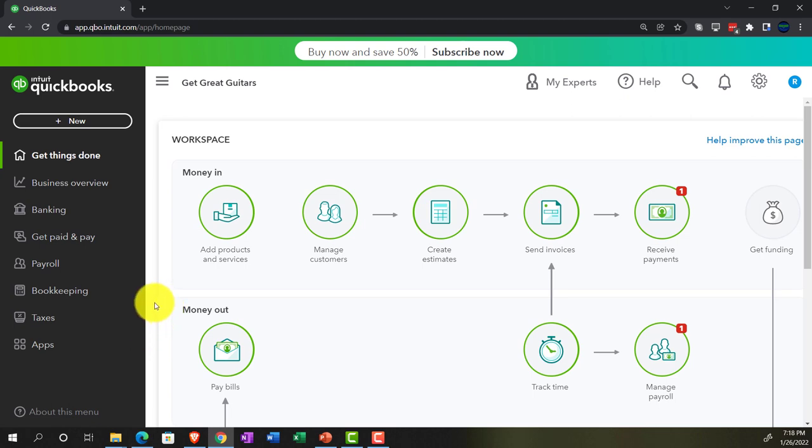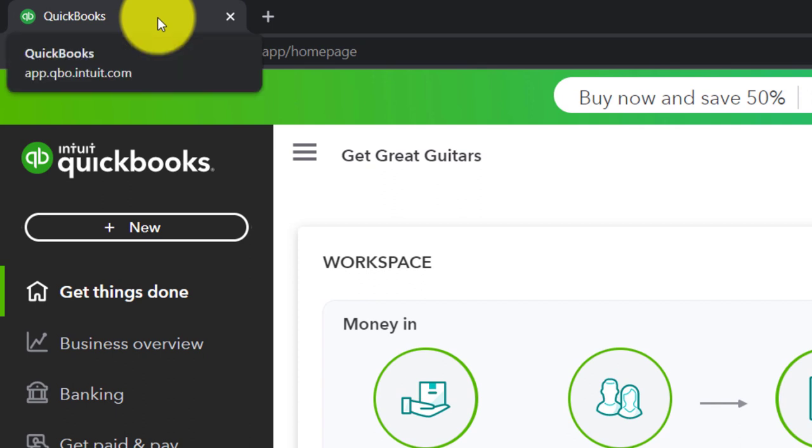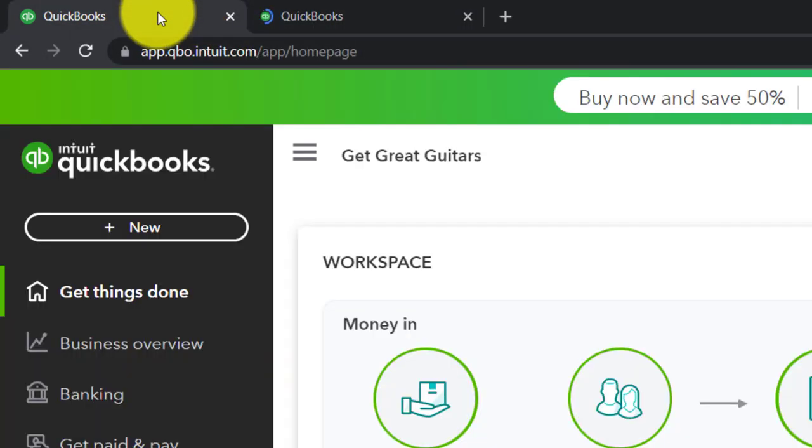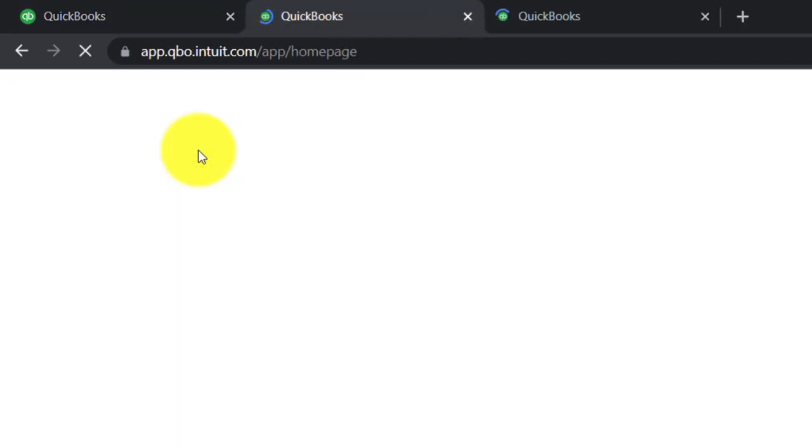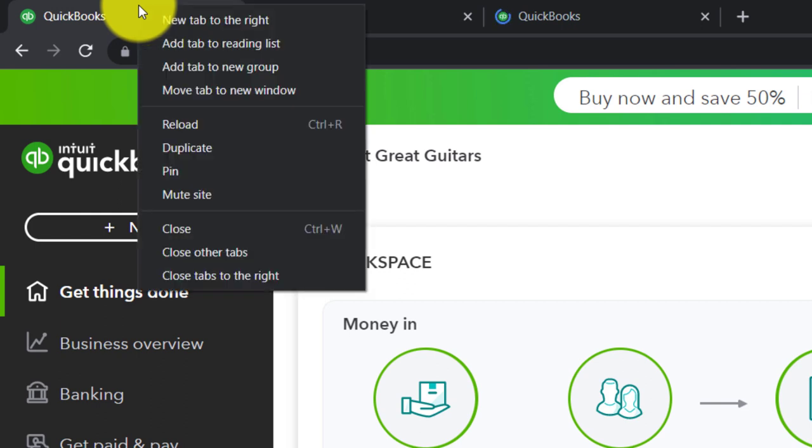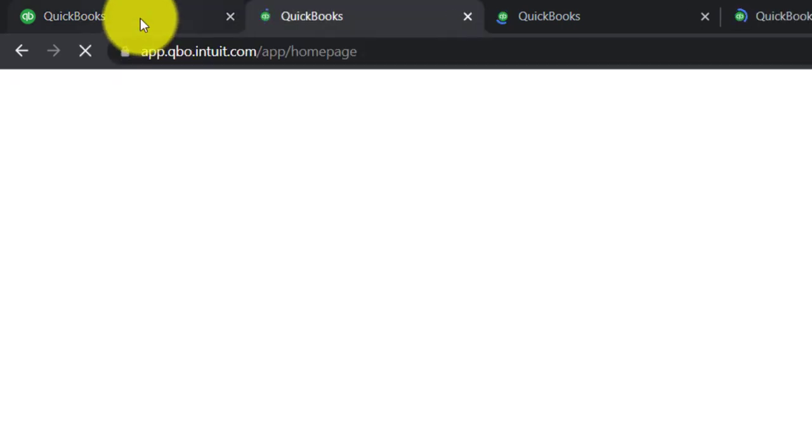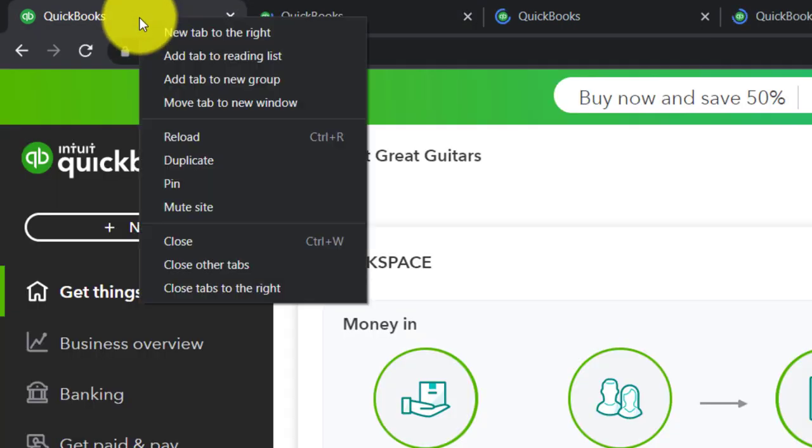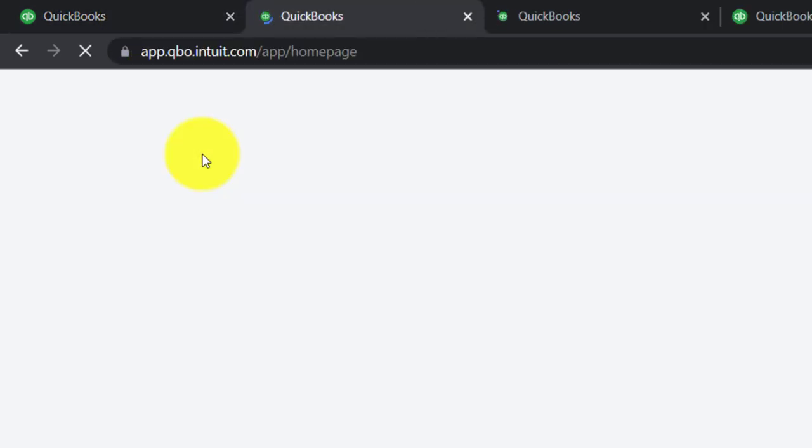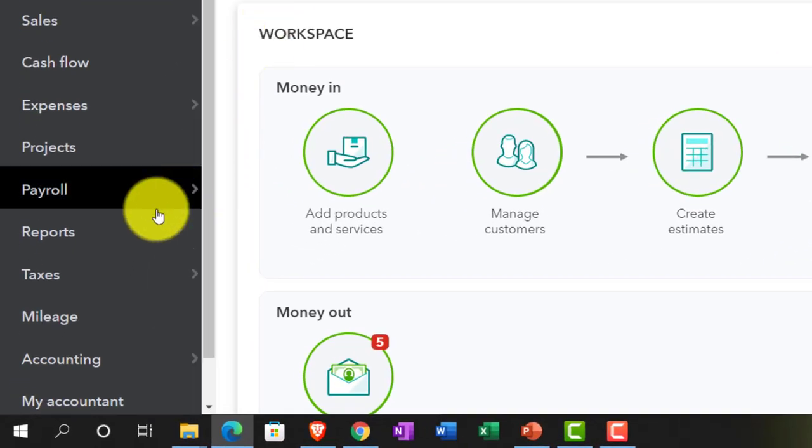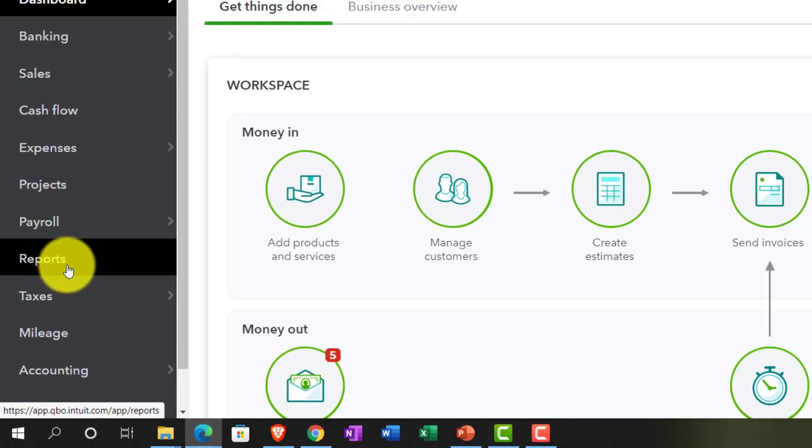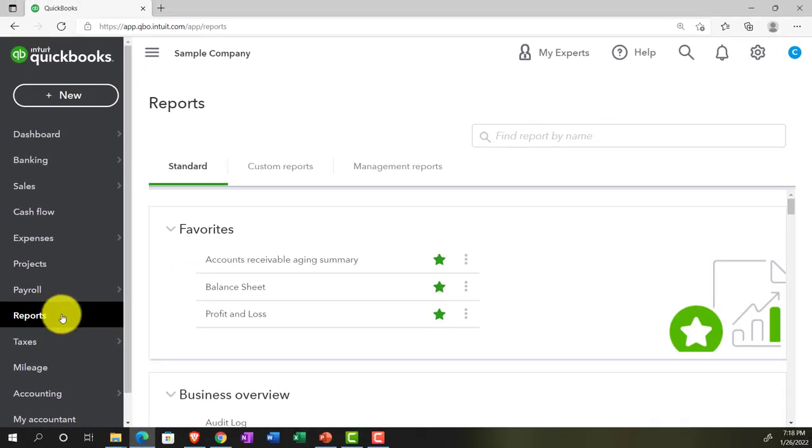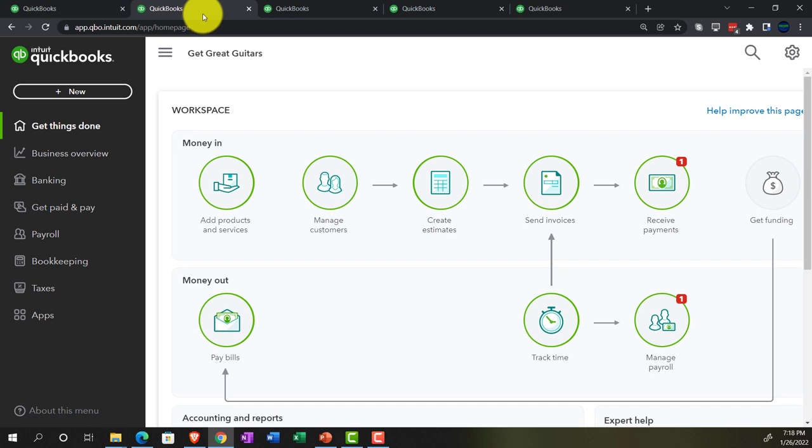Going back over to our Get Great Guitars. We're going to open up a few tabs up top to put reports in. Right clicking on the tab up top, duplicating it back to the tab to the left. Right clicking again, duplicating it again. We're going to do this two more times. Right clicking and duplicating. While that is thinking, let's jump back over to our reports in the sample company just to note where the reports are located in the accounting view, which is on the left-hand side simply saying reports.